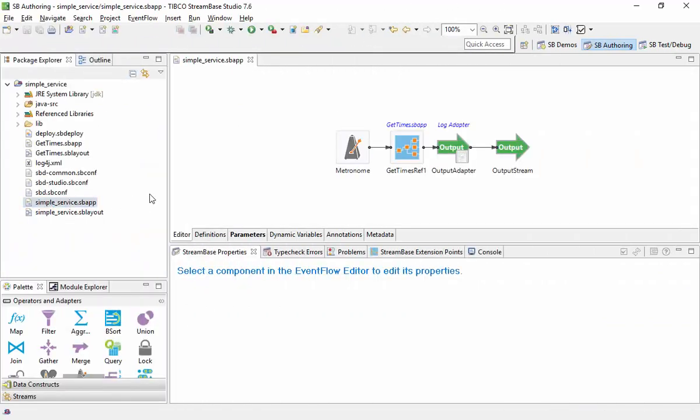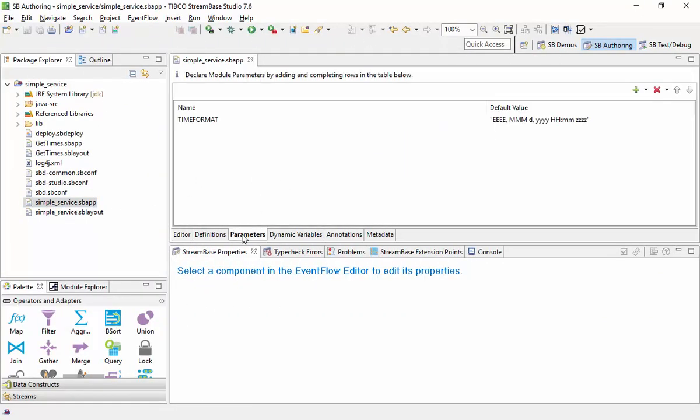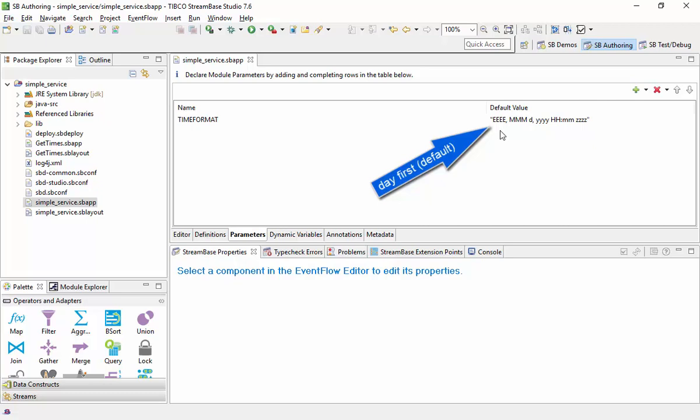The module parameter sets a timestamp format with the day first. When we see the date beginning with a year, that means our deployment configuration successfully overrode this default setting.